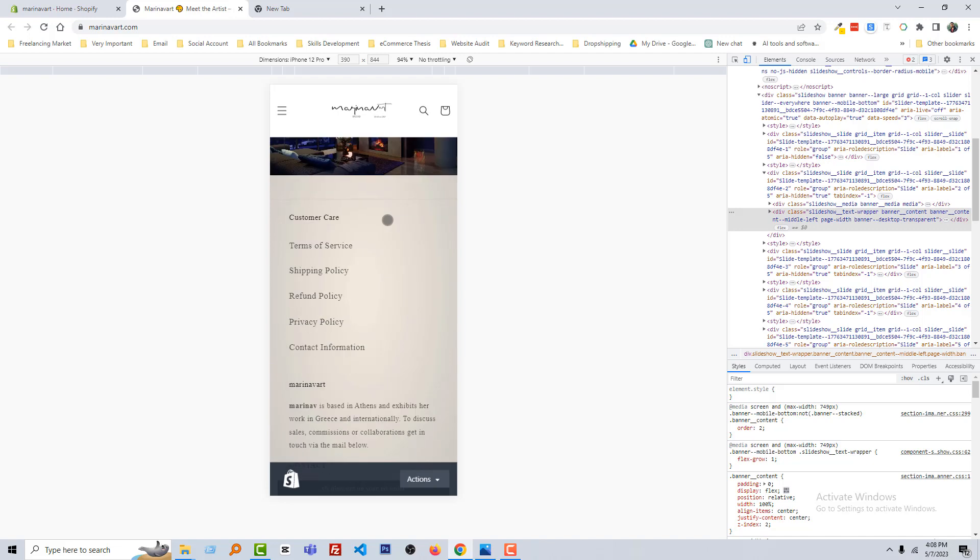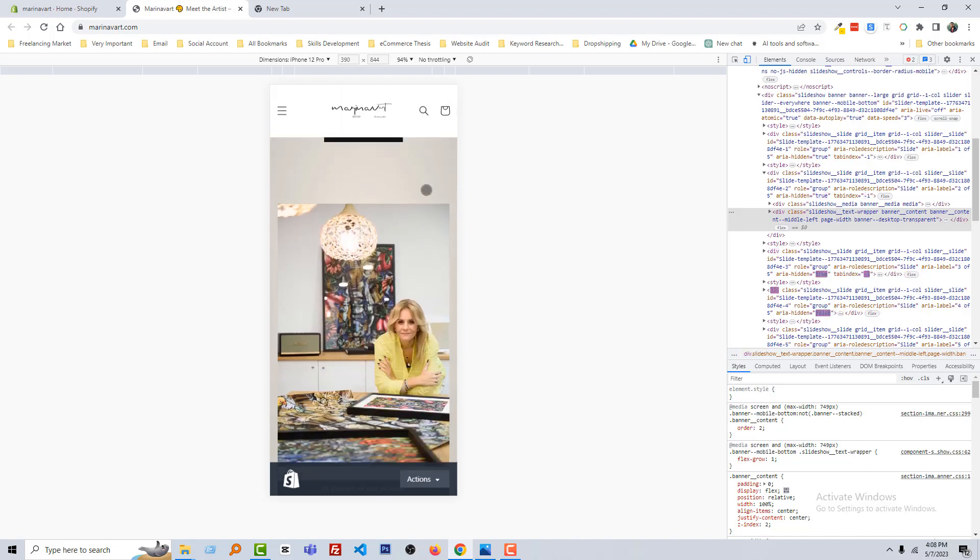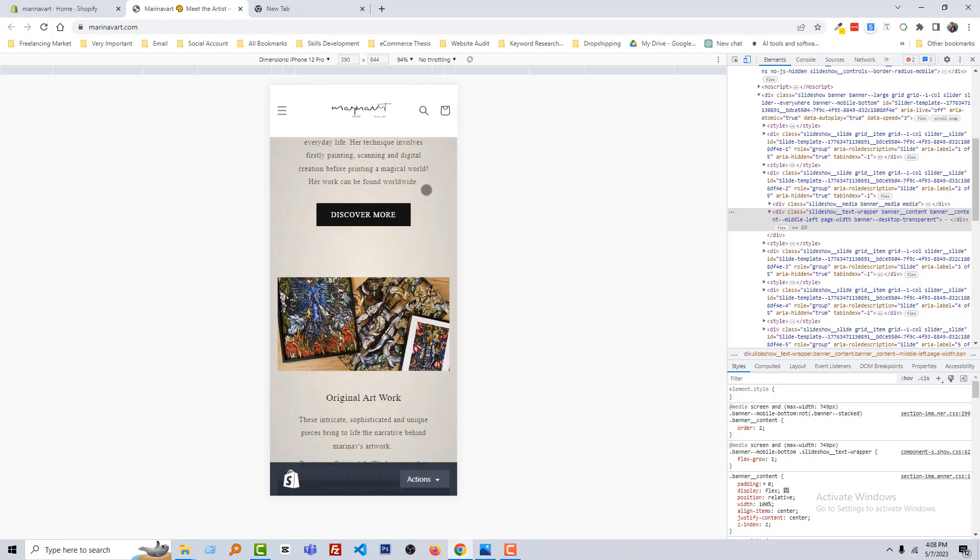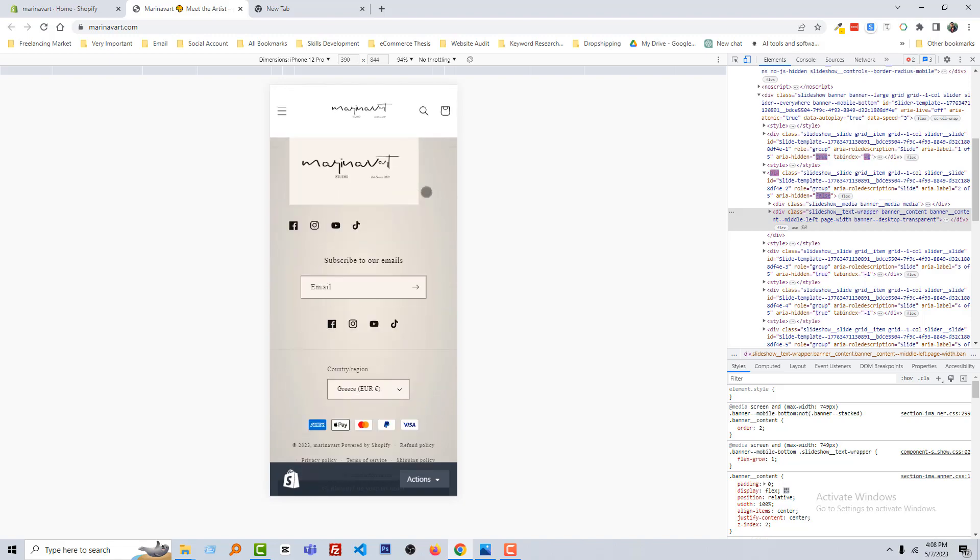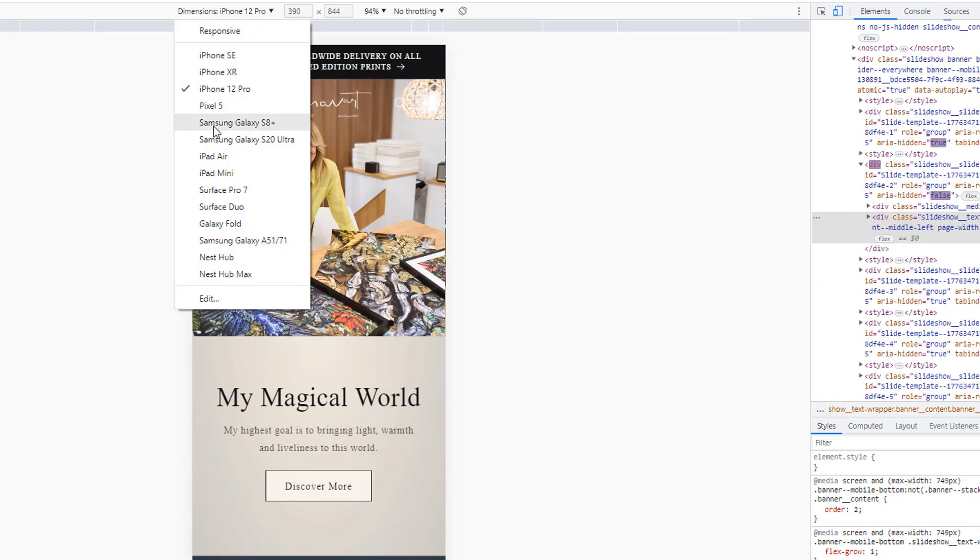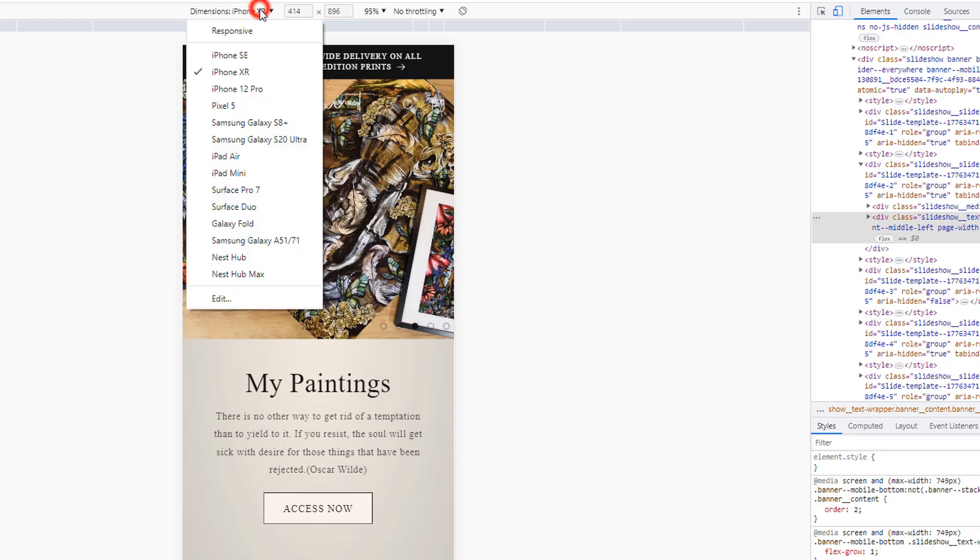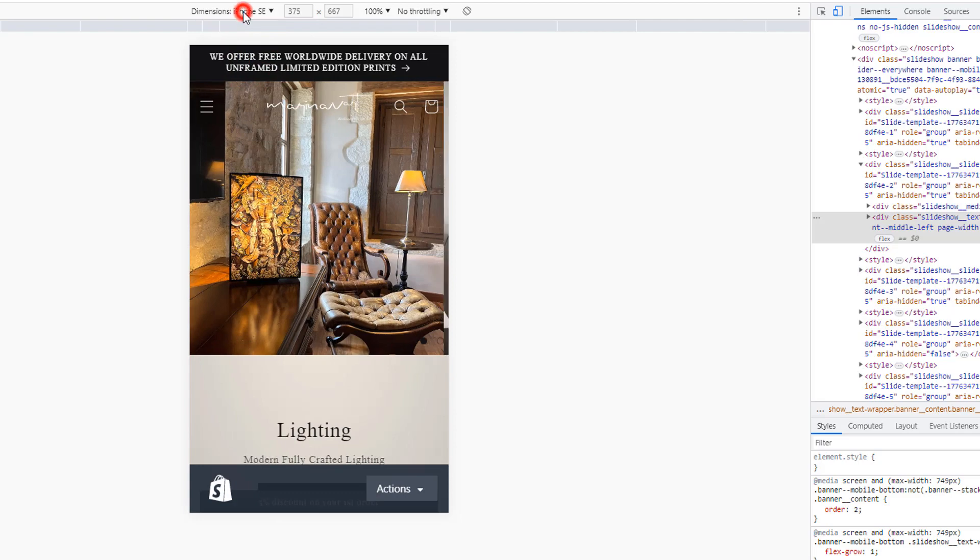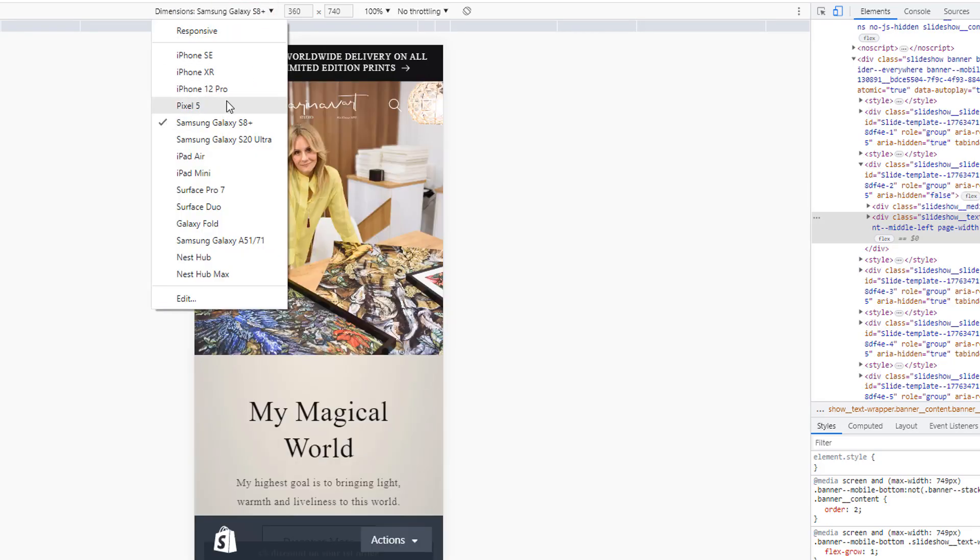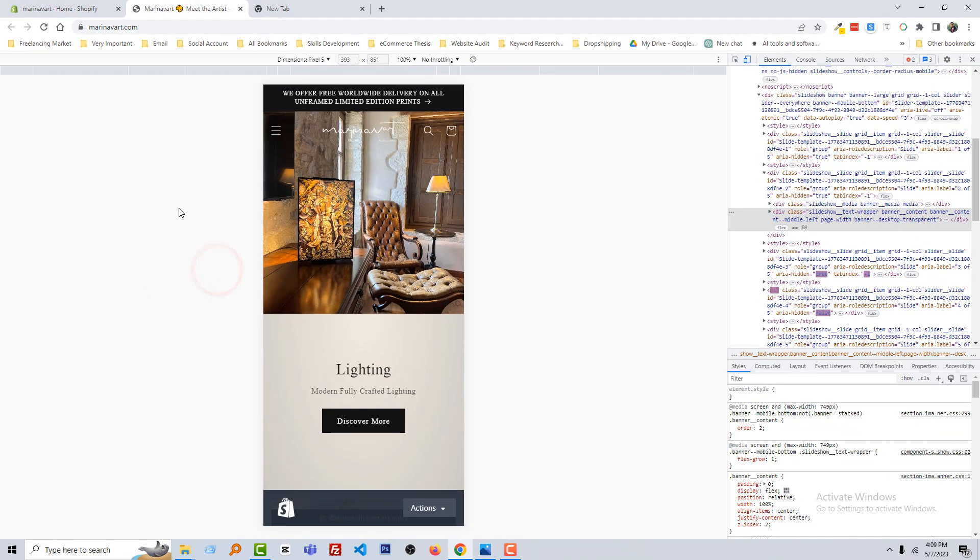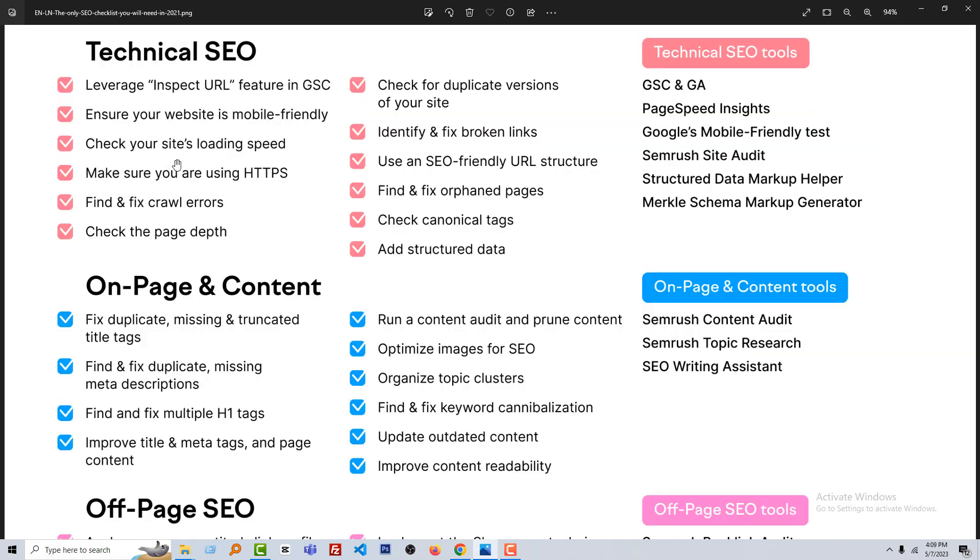Now we can check our website—is it mobile-friendly or not? So I can see that our website perfectly works on mobile version and it's fully responsive and mobile-friendly. Also, you can check with different device sizes like iPhone XR, iPhone SE, Samsung Galaxy, or Pixel 5. So I hope you understand how you can check your website to know the mobile-friendliness or responsiveness.